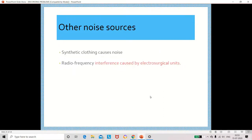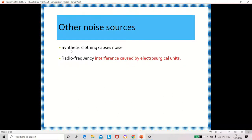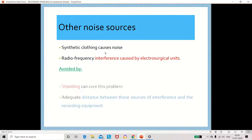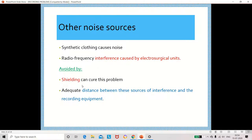Other noise sources include the use of synthetic clothing, which may create noise, and the use of electrosurgical units, which may create interference. These can be avoided by choosing proper clothing, using shielding while measuring biosignals, and keeping the recording equipment at a distance from the source of interference.